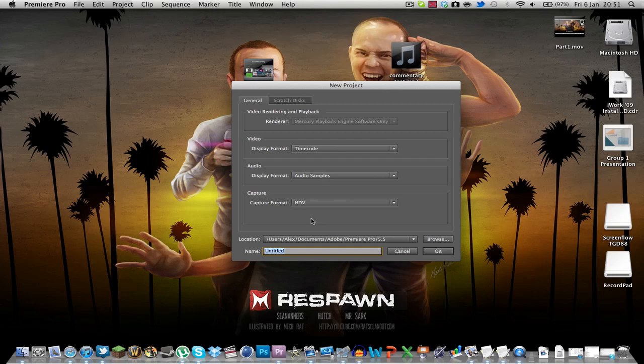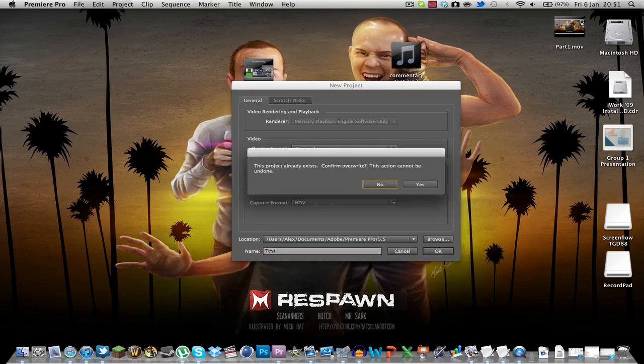Now just go new project, test, we'll just name it test, you name it whatever you want. You don't want to edit any of them settings, they're fine.